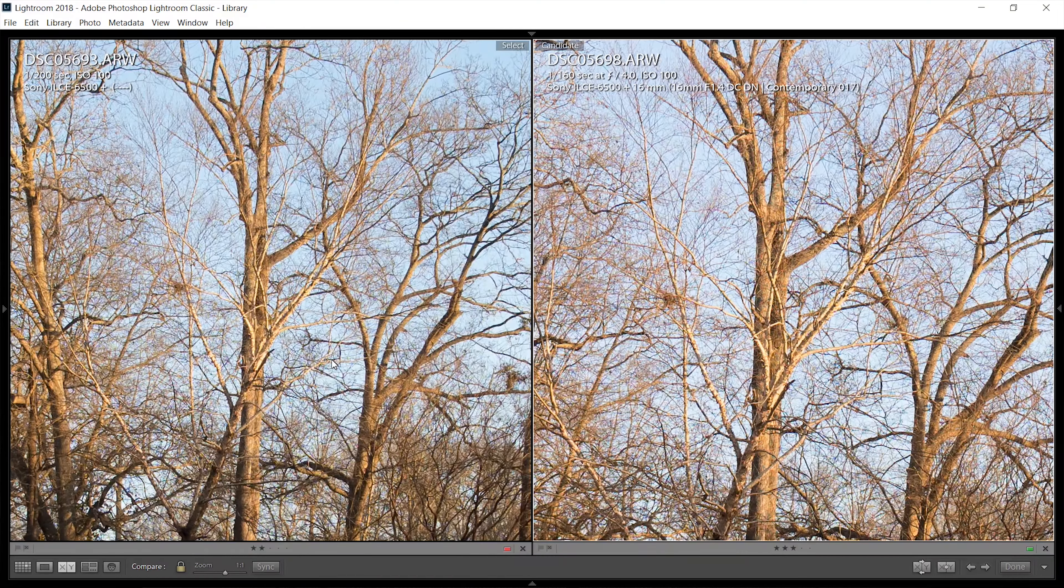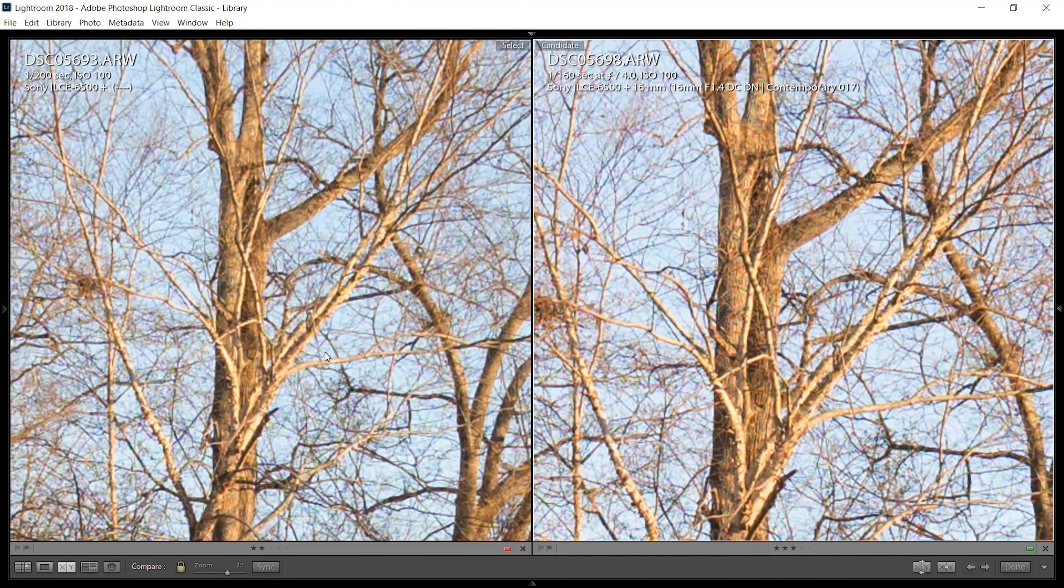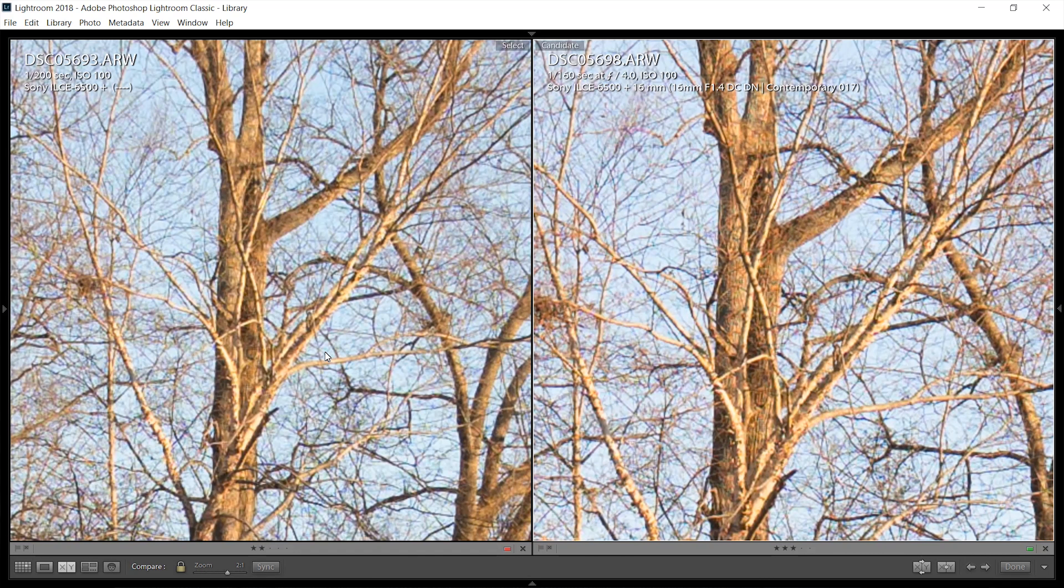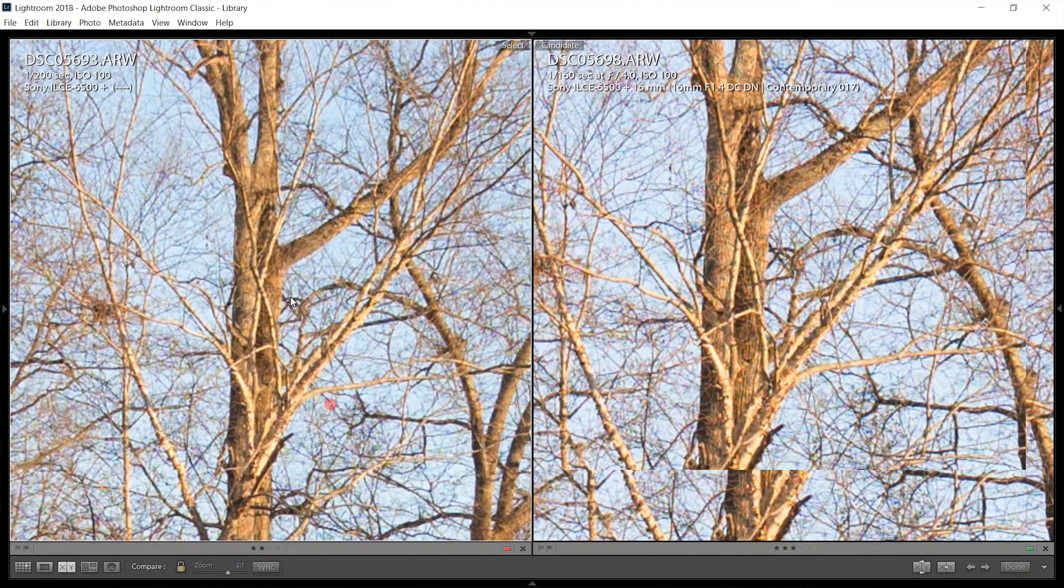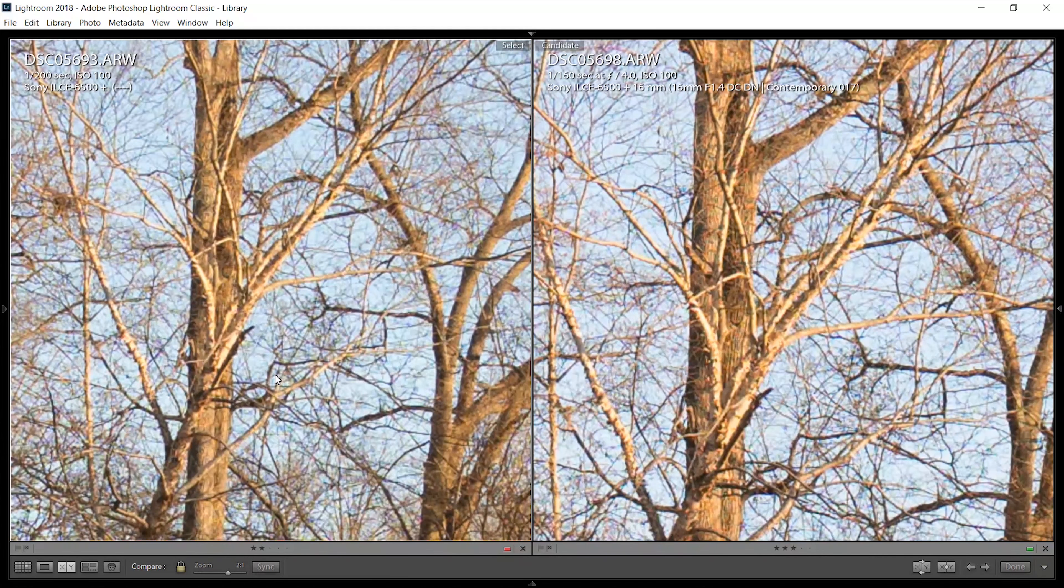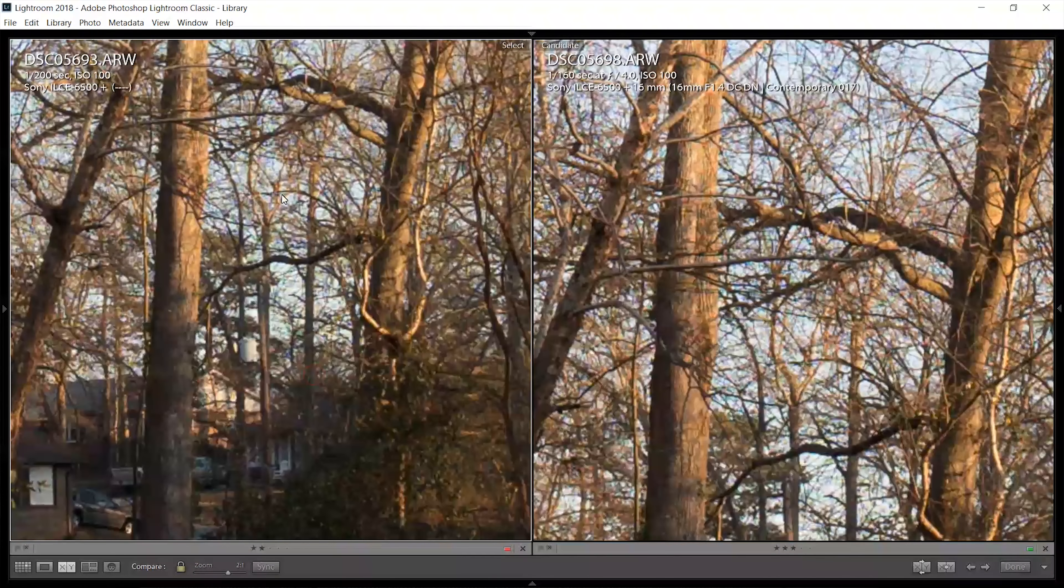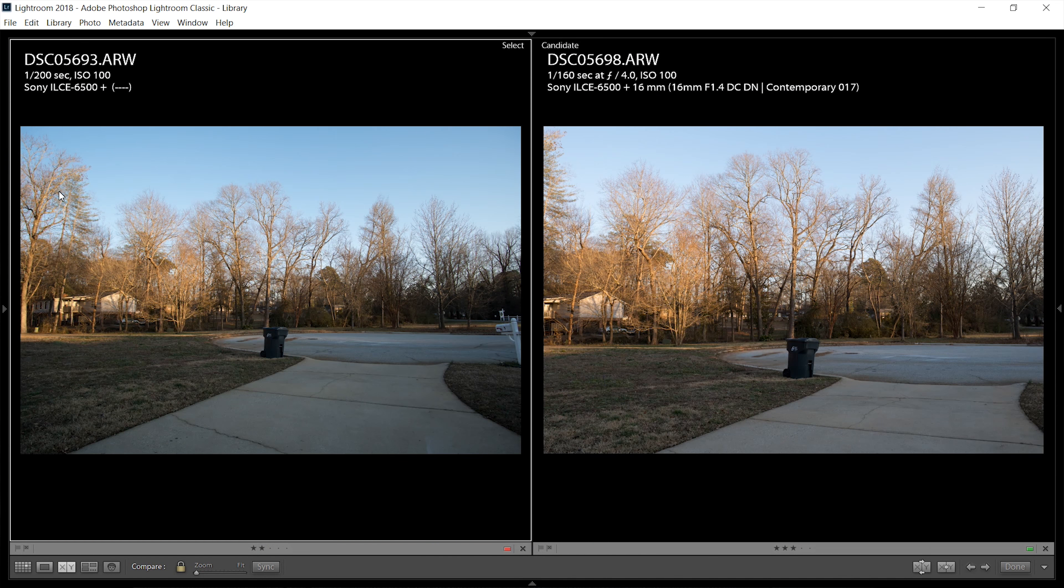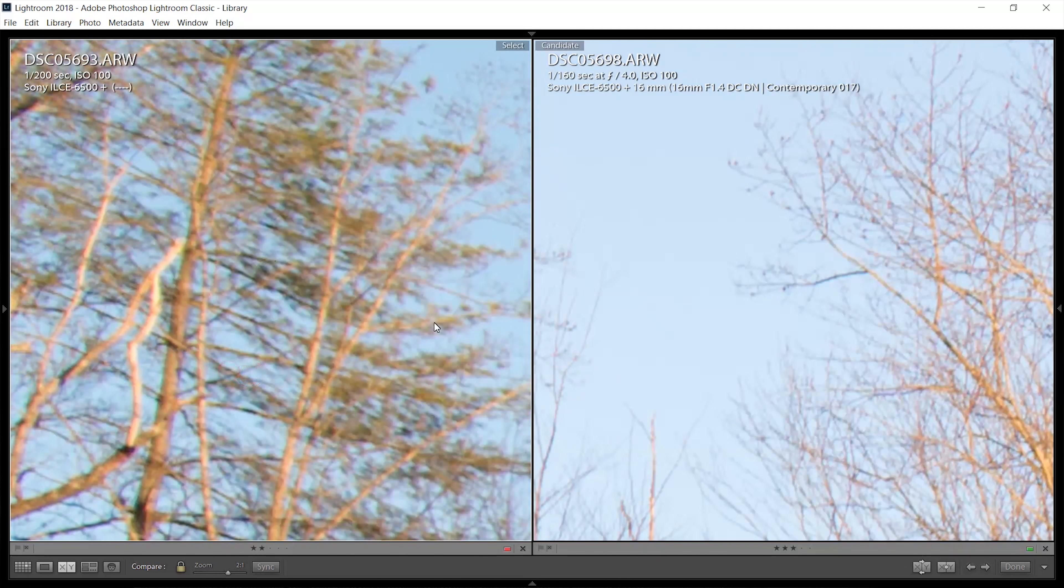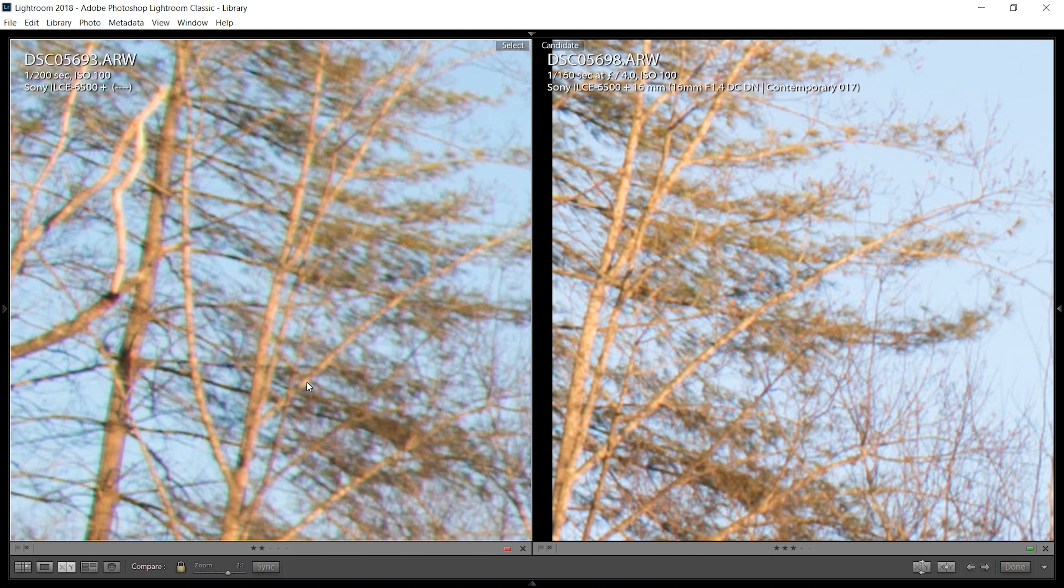So moving on to f4 with both lenses, you can see that the Rokinon is really holding its own here even when we stop down. So the Sigma and the Rokinon in the center stopped down seem to be absolutely neck and neck as far as sharpness goes. I don't see any chromatic aberration or fringing on either one of them in the center, but that can always change when we move over to these corners here.